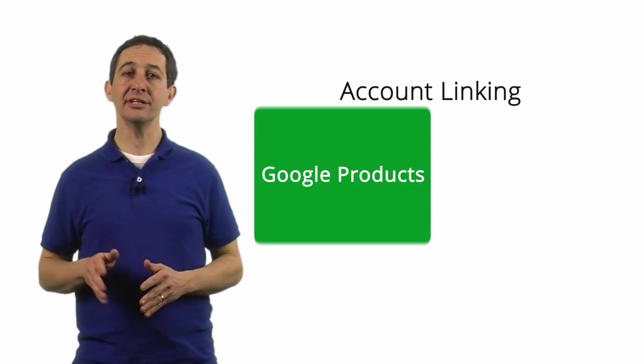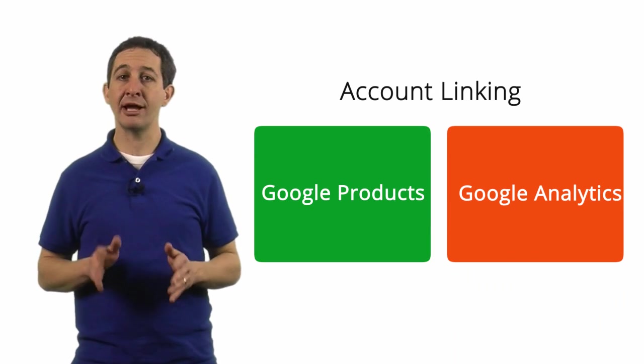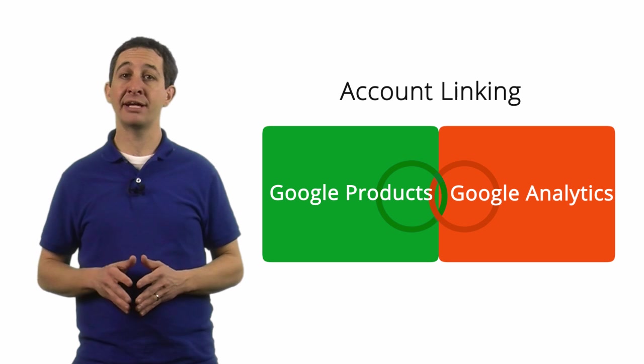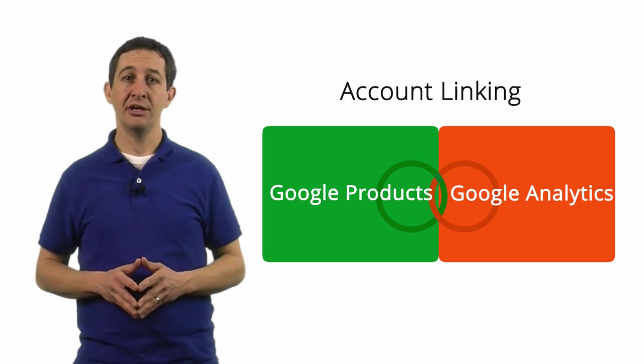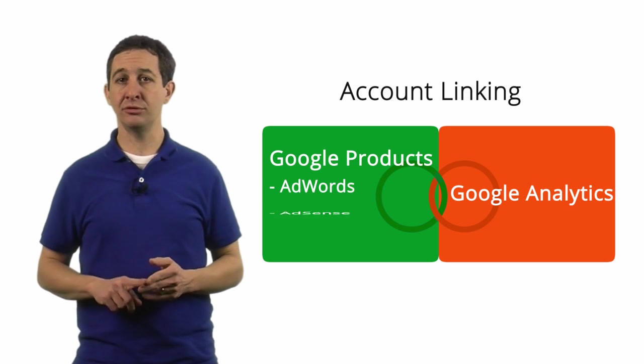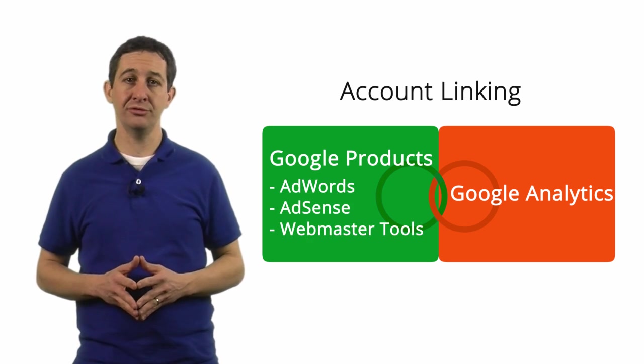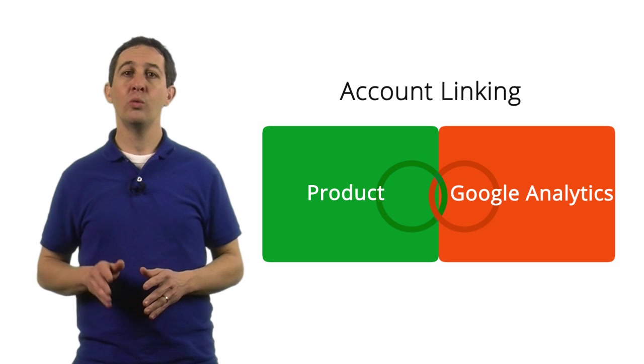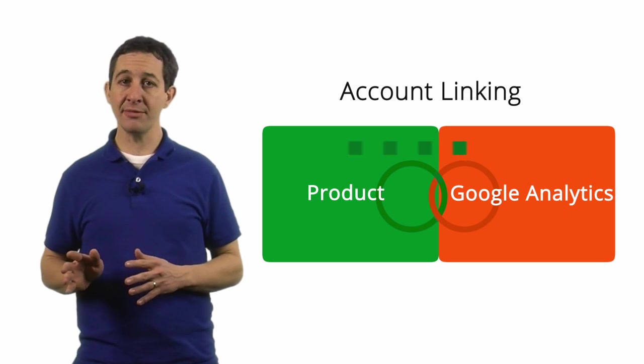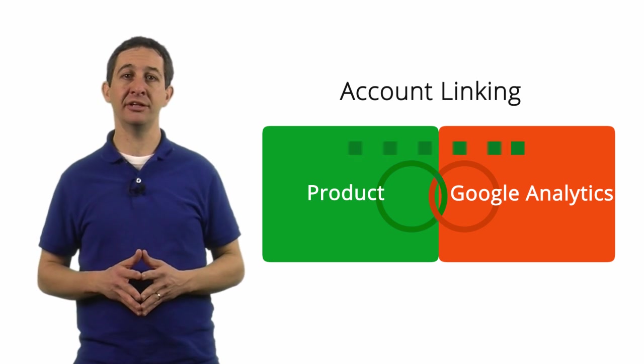You can link various Google products directly to Google Analytics via your account settings. This includes Google AdWords, Google AdSense, and Google Webmaster Tools. When you link a product, data from that product flows into your Analytics account.